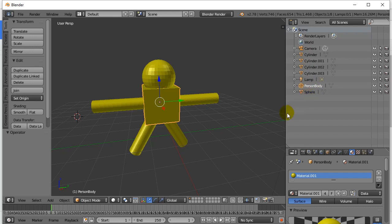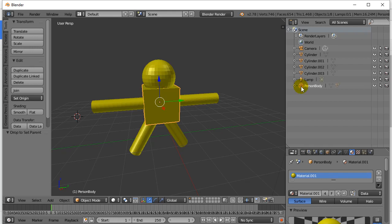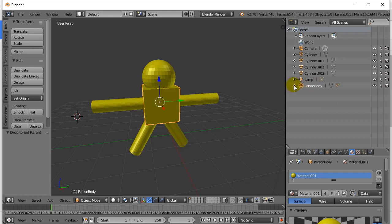Now watch what I can do. I'll click on the sphere's little icon here, left-click, drag, and let go. Notice while I'm dragging it says "drop to set parent" — basically it's saying the person body is now the sphere's parent. Notice the double icon there, letting you know that person body has the sphere tucked and attached to it.